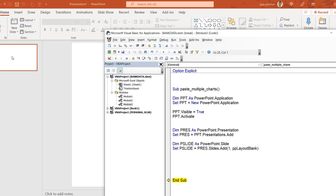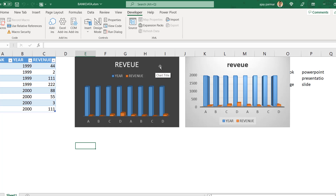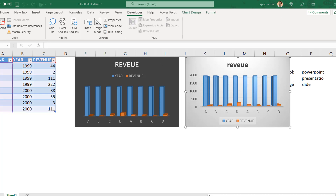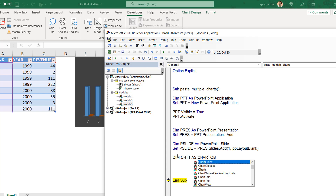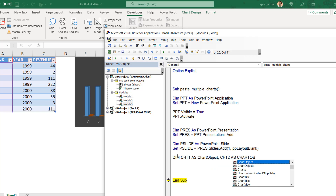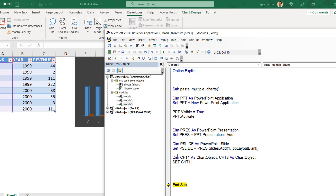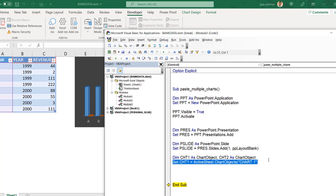In our Excel workbook there are two charts: Chart 1 and Chart 2. We define them as chart objects — cst1 and cst2, both of type ChartObject. Since everything is on one sheet, we use ActiveSheet; otherwise use the sheet name properly. We set each using ActiveSheet.ChartObjects, referencing Chart 1 and Chart 2 by name.